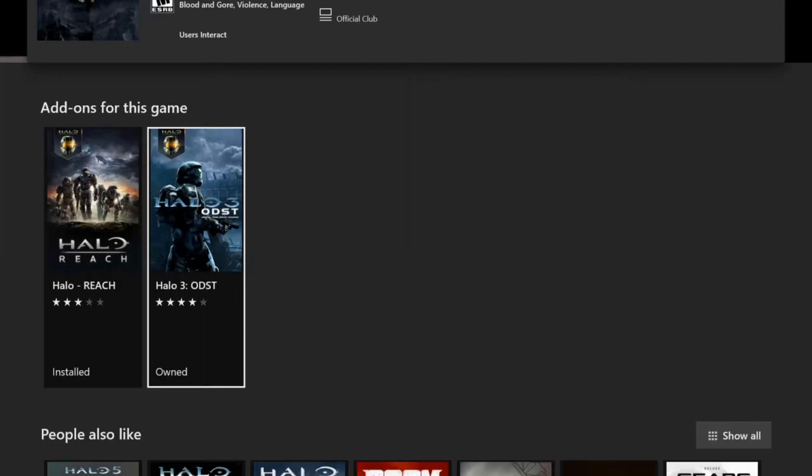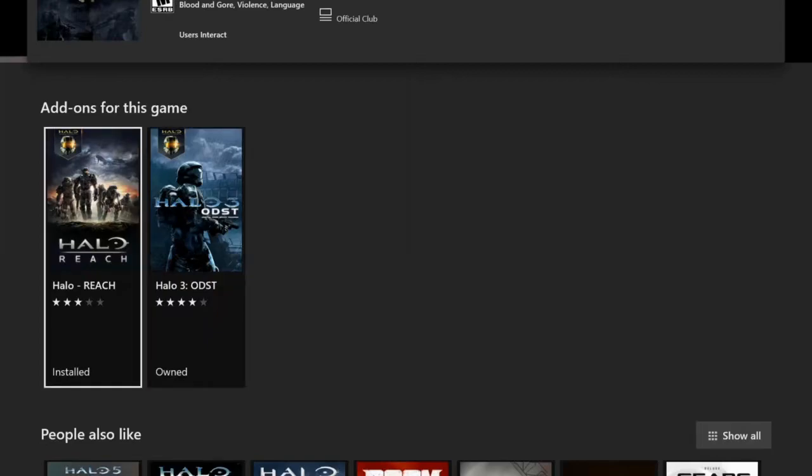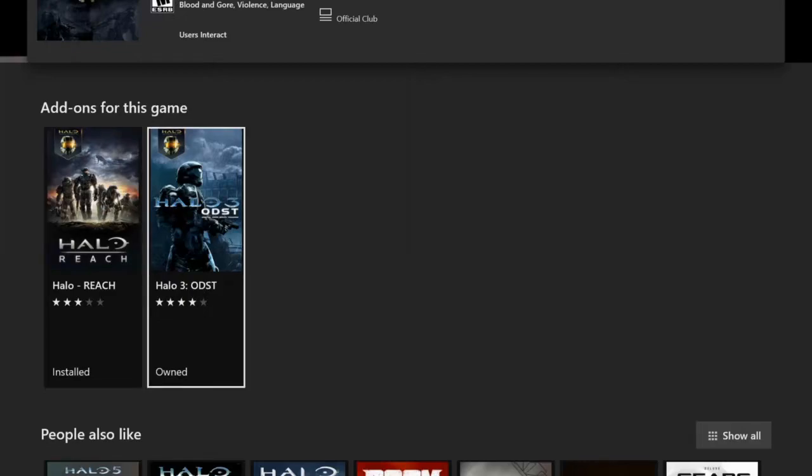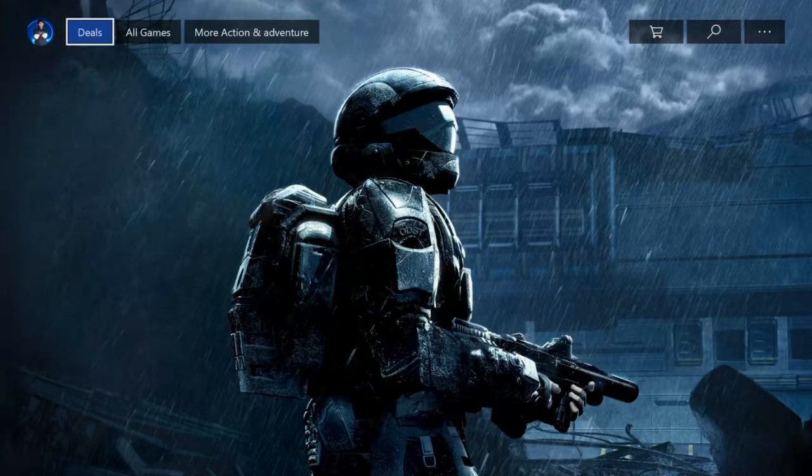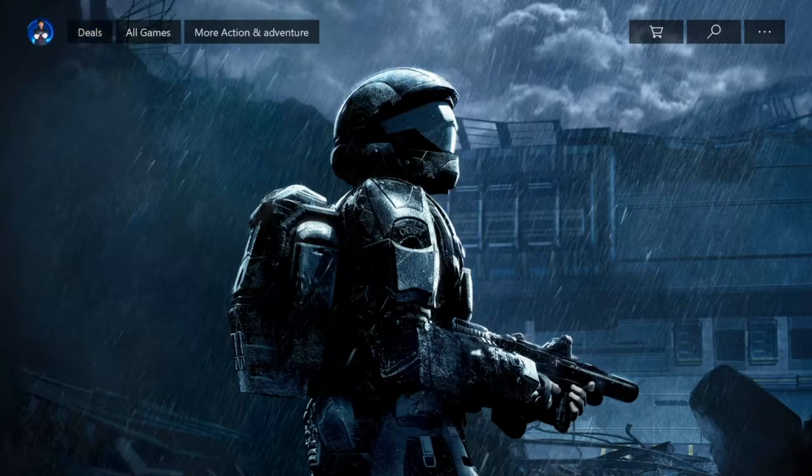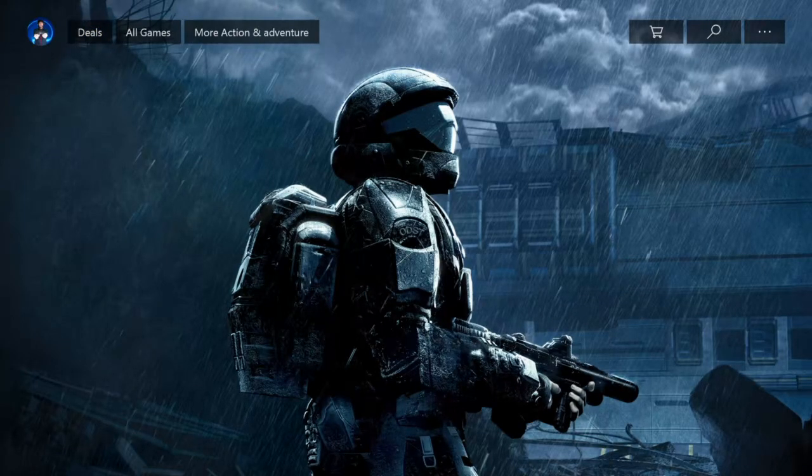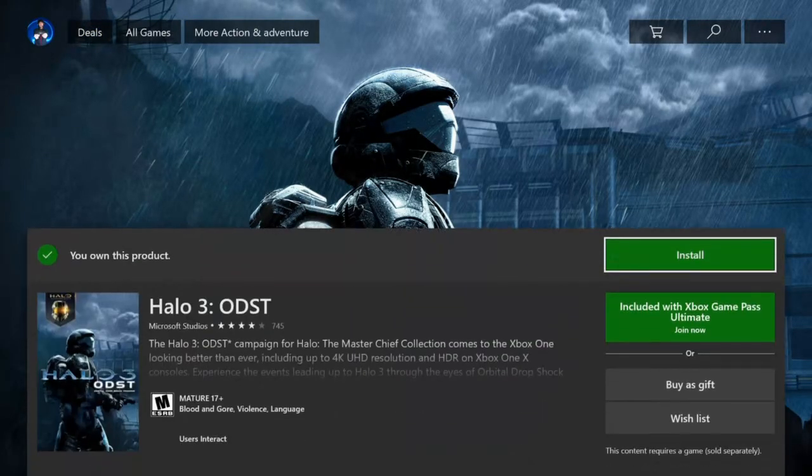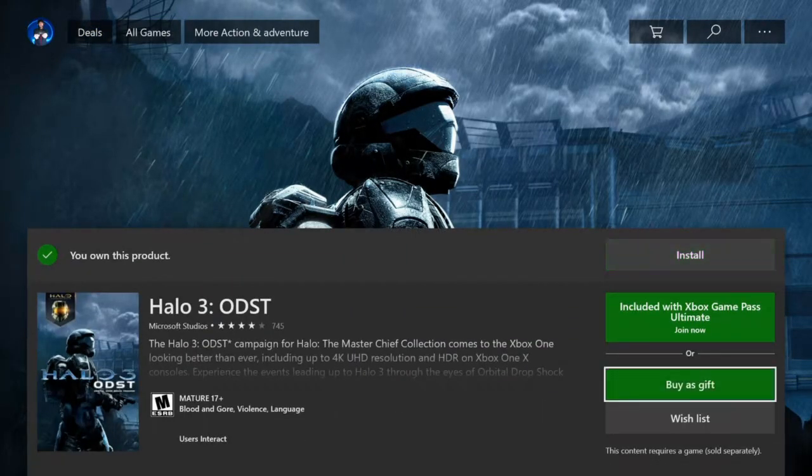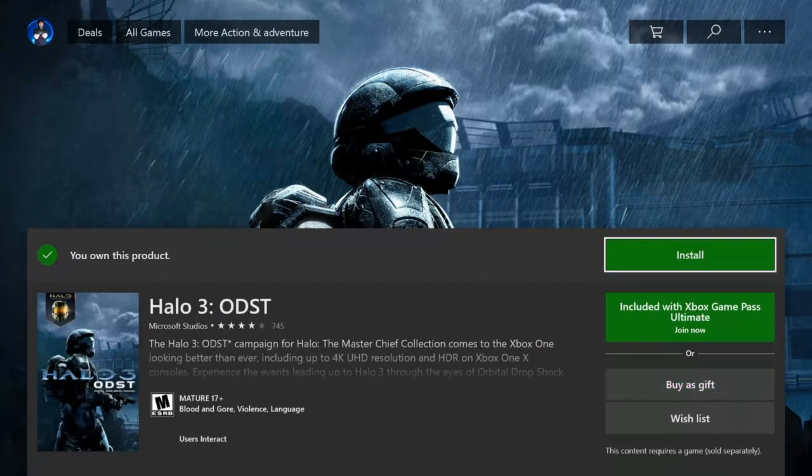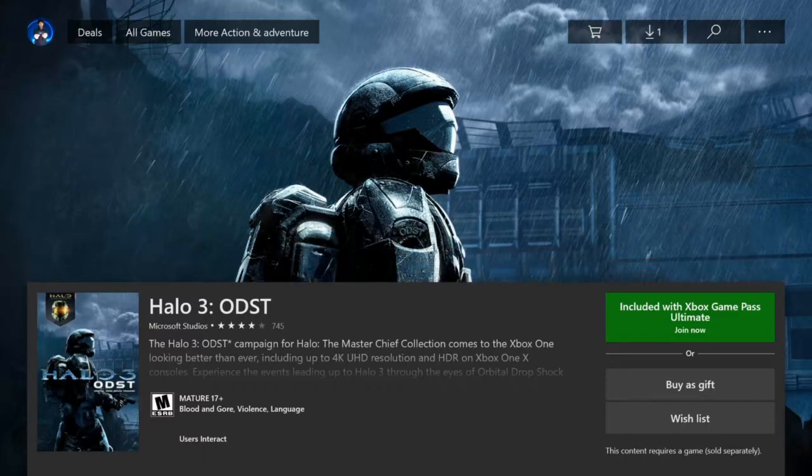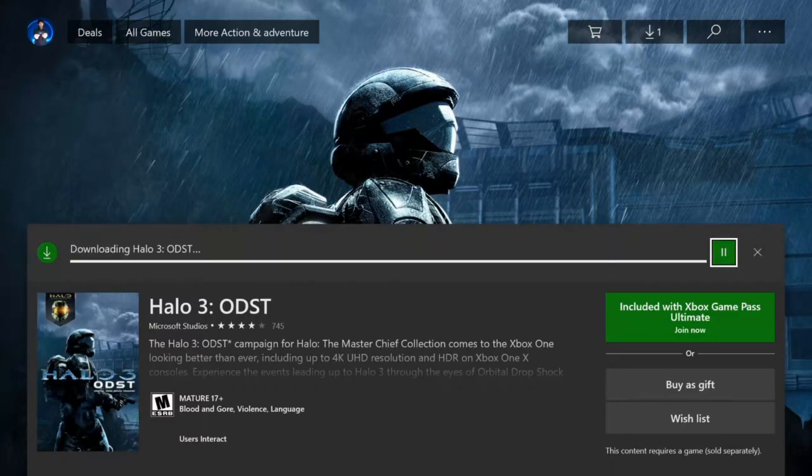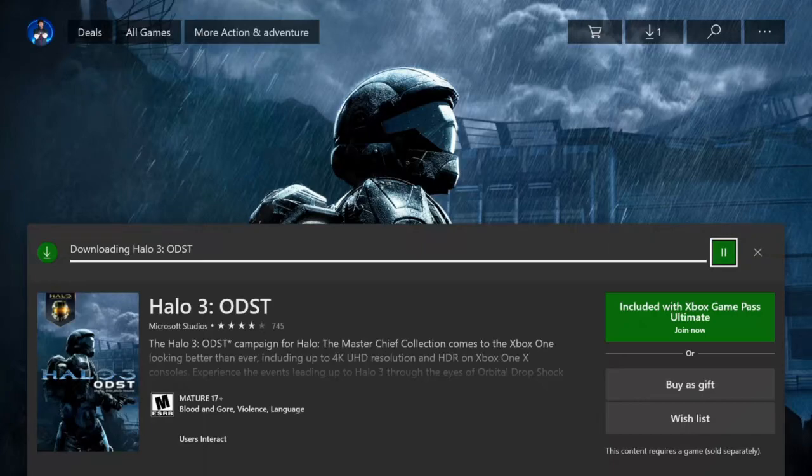Now I uninstalled Halo ODST earlier. Let's select this. And you can see if you owned it or if it's installed in the bottom left of these little windows. So this one says installed, this one says owned. Let's select this one. And we will be able to reinstall this back onto your Xbox One. And it should say install right at the top here. So I can reinstall it by pressing A on this. And it's going to download it back on my Xbox.